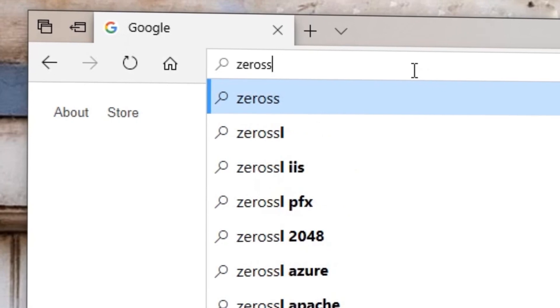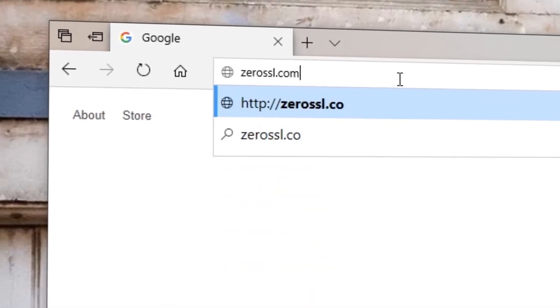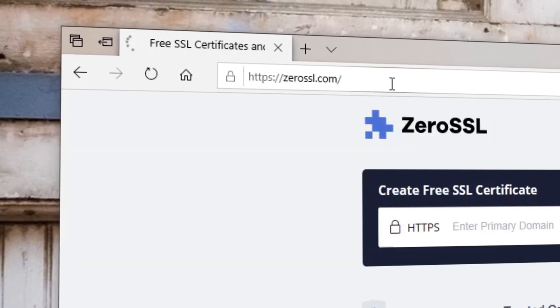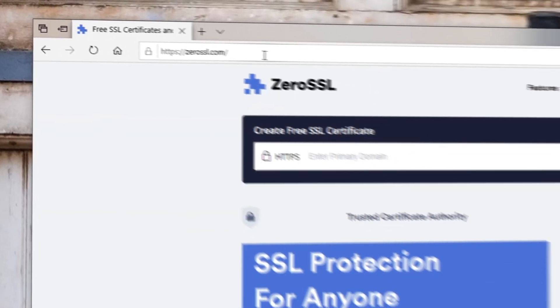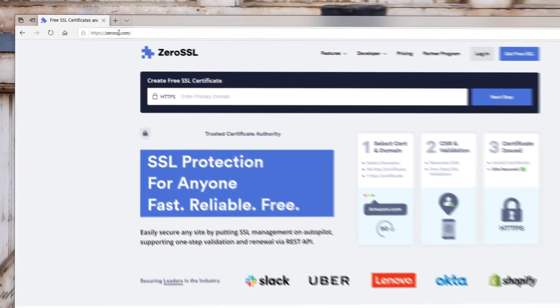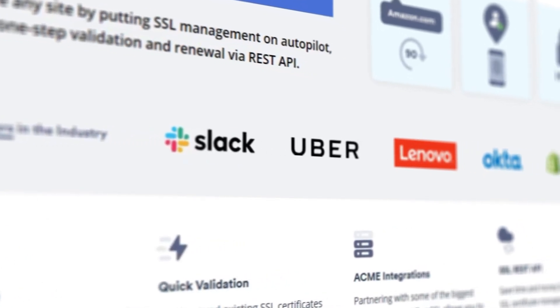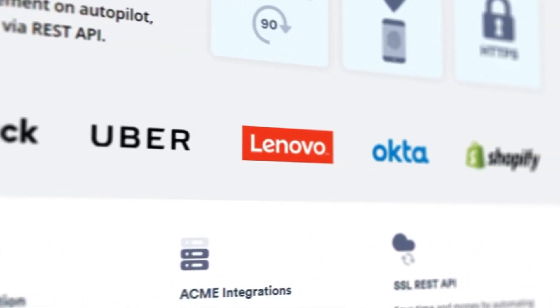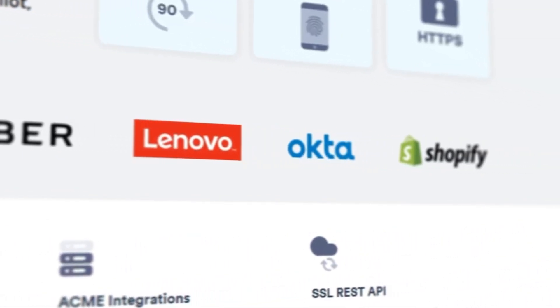They've gotten easier to obtain over the years, and Zero SSL offers free, easy-to-use SSL certificates. They're trusted by industry leaders like Slack, Lenovo, Shopify, and Uber.